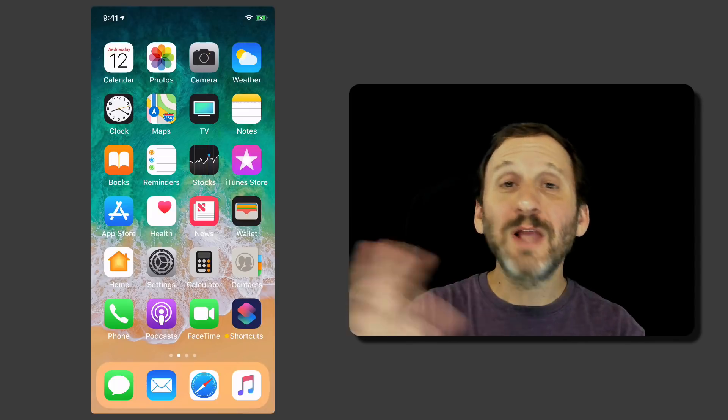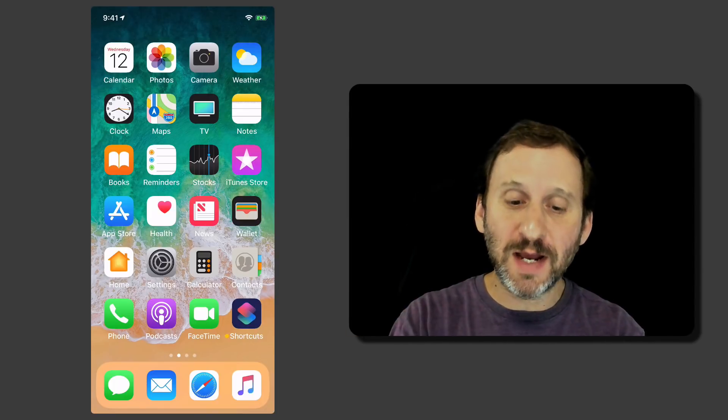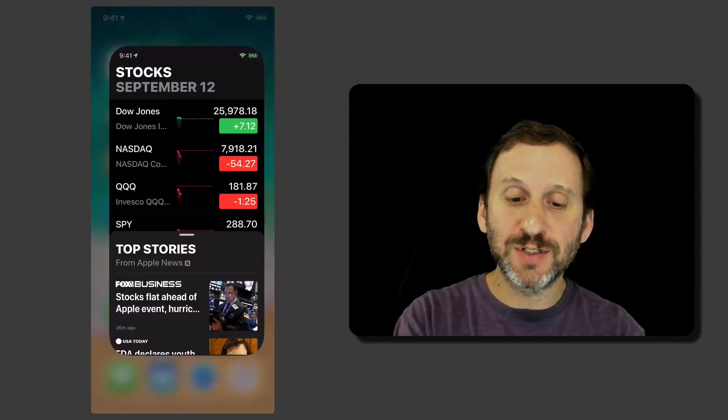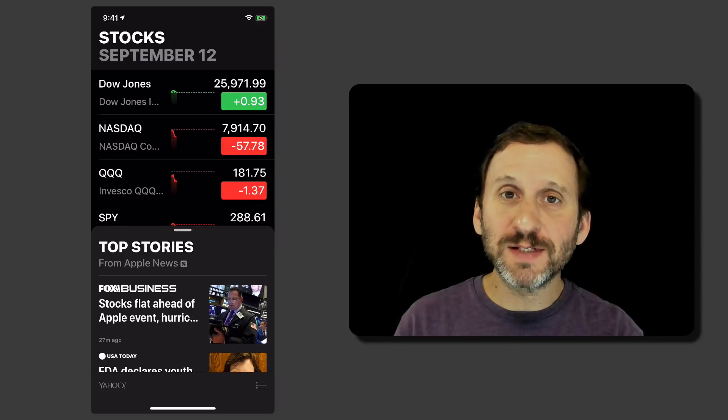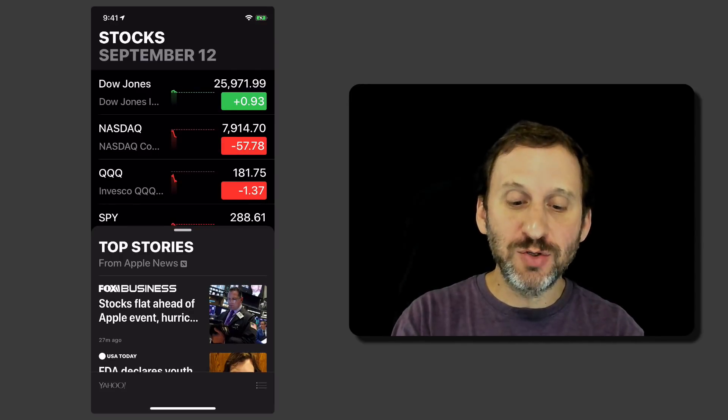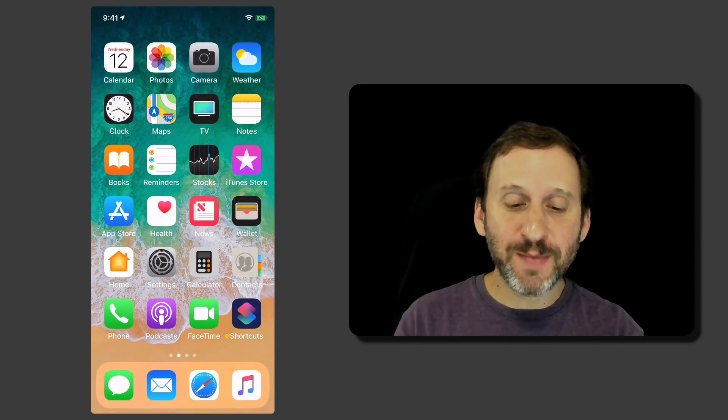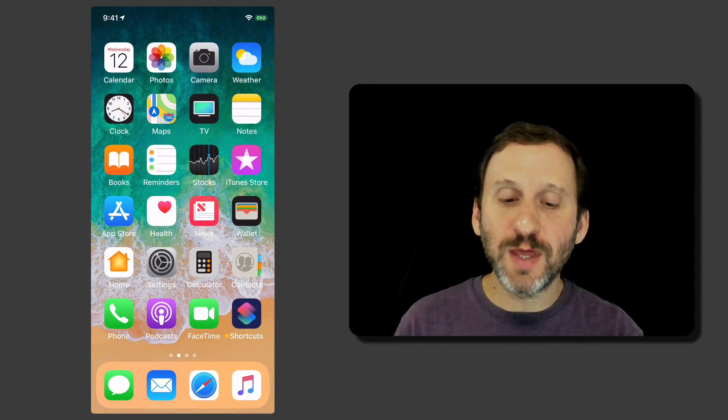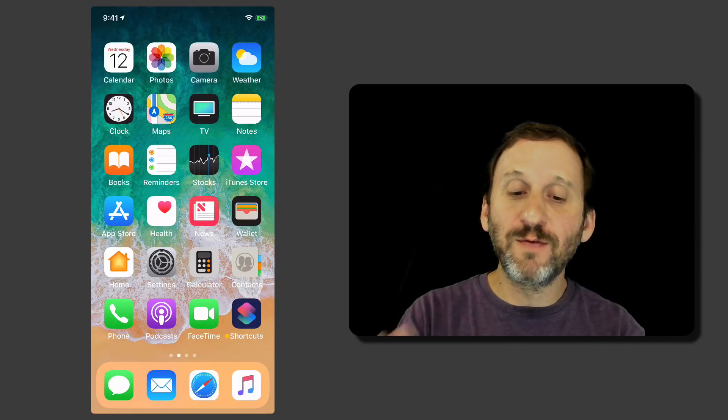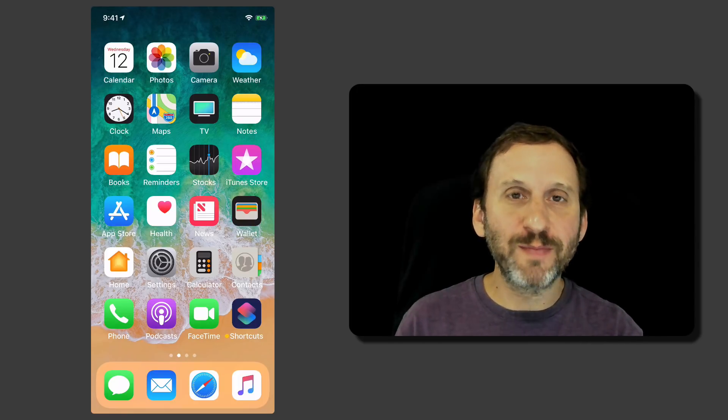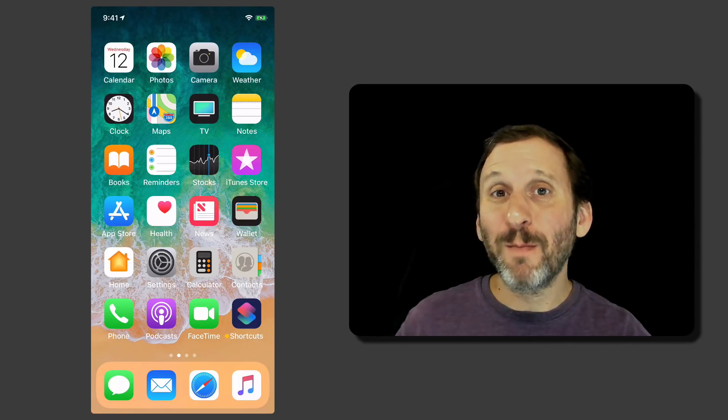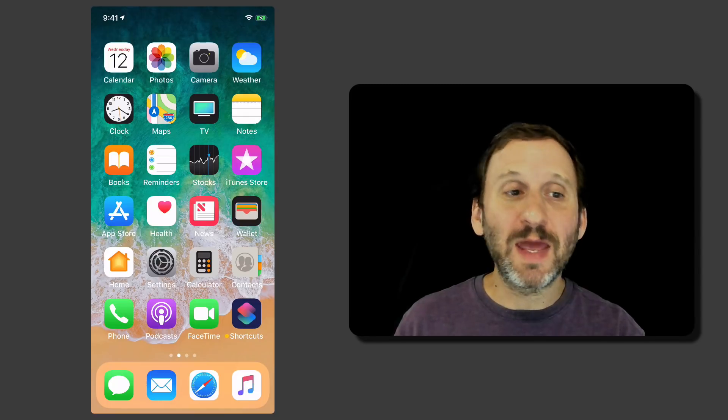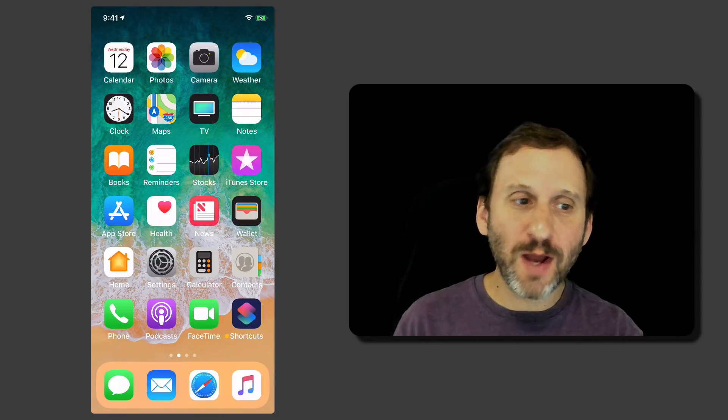There are a lot of other changes as well. There are some major redesigns to apps. For instance the Stocks app now has a big new redesign. It's got News in it. The News app itself has some new things. There's a redesigned Voice Memos app. The iBooks app is now Books and it's got a slight redesign to it as well.